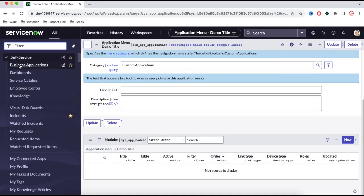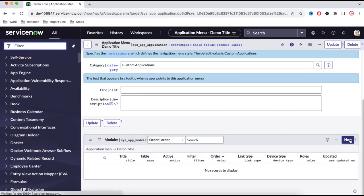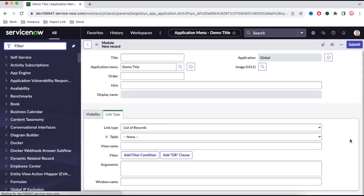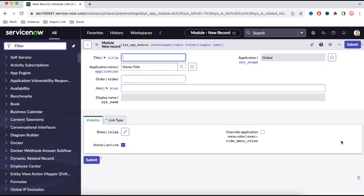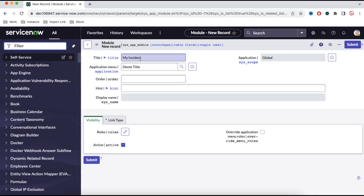Under this application we have to define the modules. If you see here, under self-service we have various modules. Similarly, we can create the application and under the application we can create the modules. So let's put that module name. We click New and then we'll create a new module called 'my incident' — or any kind of module you want to create. For the demo purpose, I'll put 'my incident.' This is the module name, and 'demo title' is the application name. Under demo title there will be a menu — the menu or module will be 'my incident.'